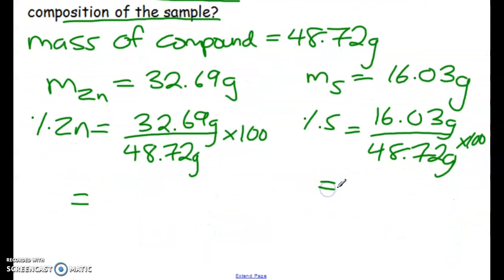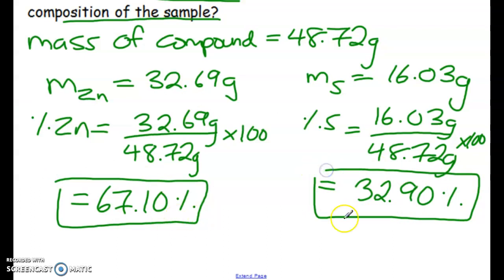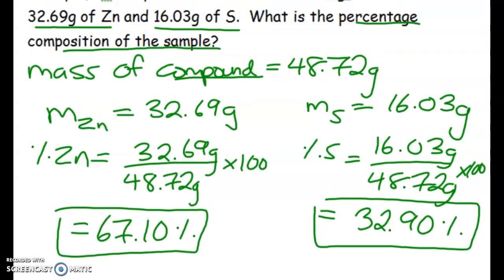Calculating those out: zinc is 67.10% and sulfur is 32.90%. If you do this properly, all the elements in the compound should add up to close to 100%. If there were five elements, those five combined should be close to 100%. It might be slightly off — 100.01% or 99.99% — depending on how much values have been rounded, but they should be very close.